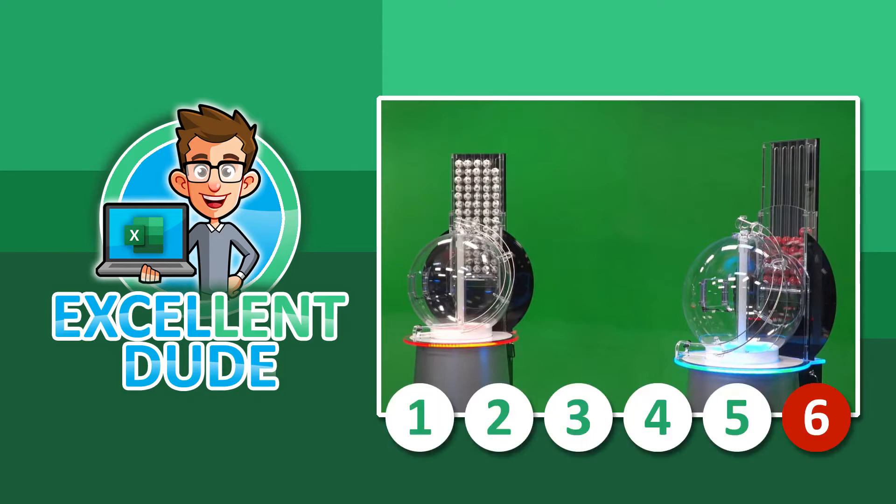For each draw, 5 white balls will be drawn and 1 red ball. If the lucky player picks the right combination of 6 numbers they win the grand prize jackpot.